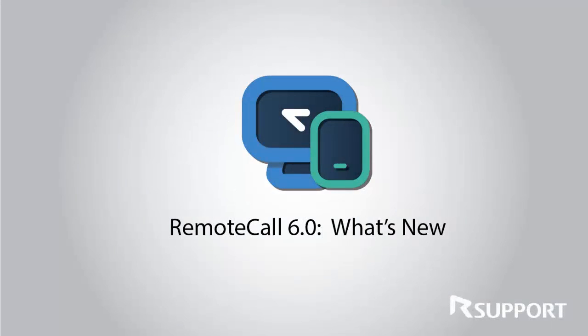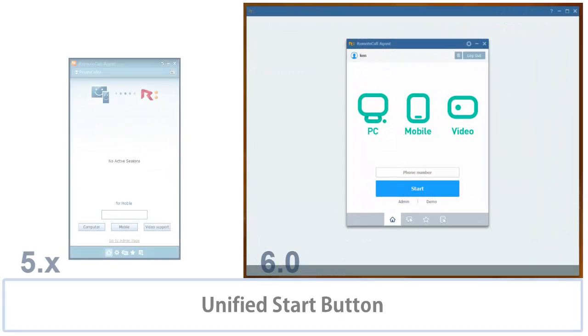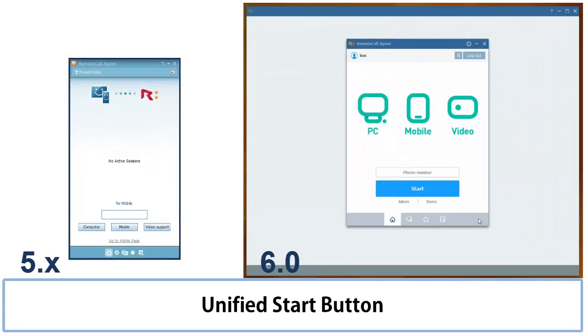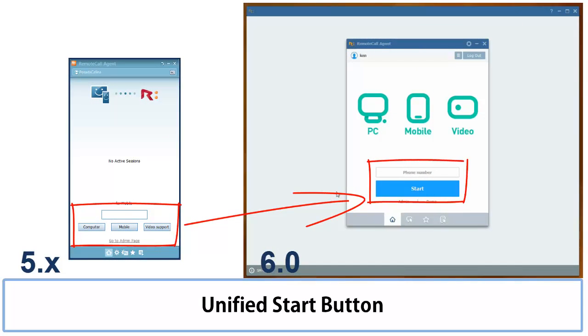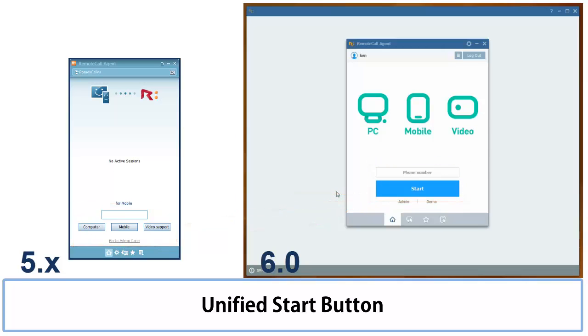Hey guys, my name is Selena and I'm excited to show you what's new with RemoteCall 6.0. First thing you notice when you log in is that our PC, mobile, and video support have all been merged into one button.